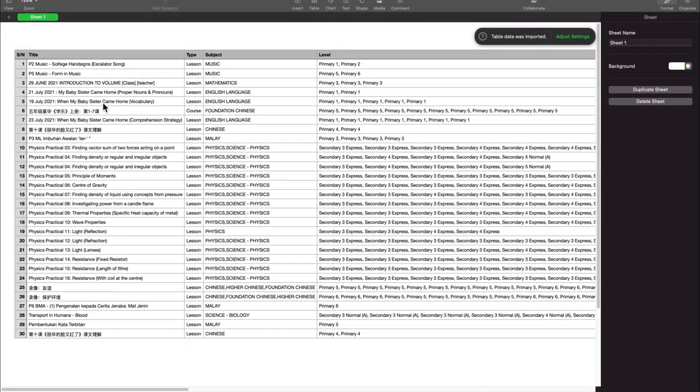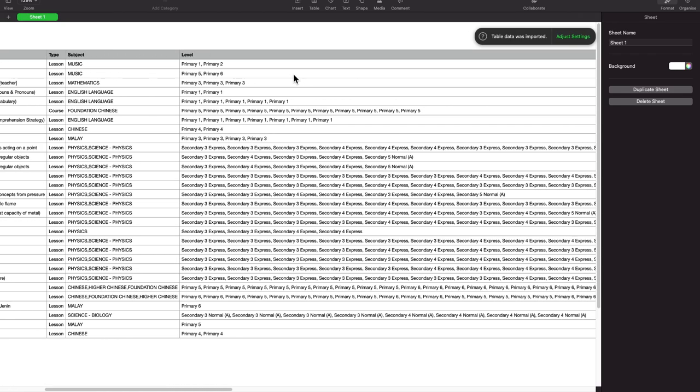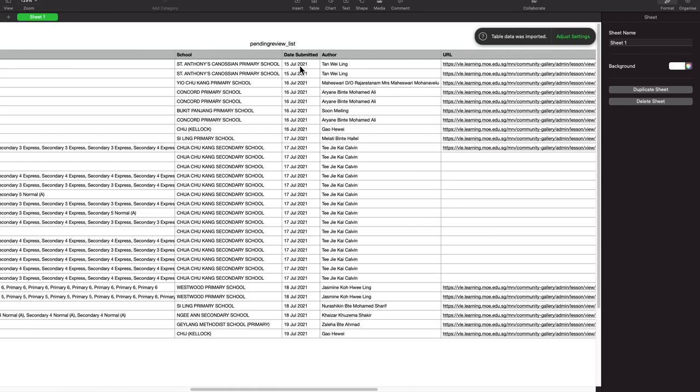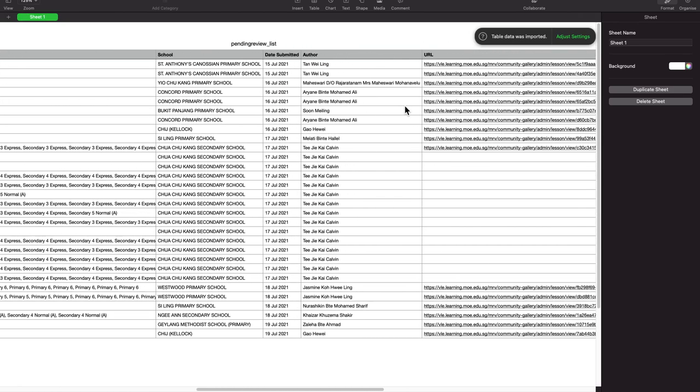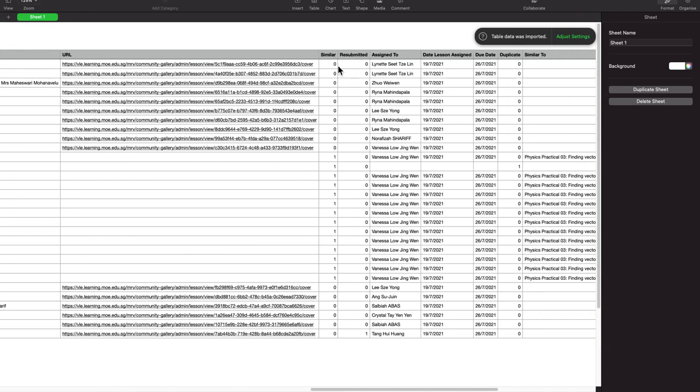So it crawls out all the data from the second table, which is table counter one, and it will store the data all the way from the URL and whether it's resubmitted. This is all done automatically.